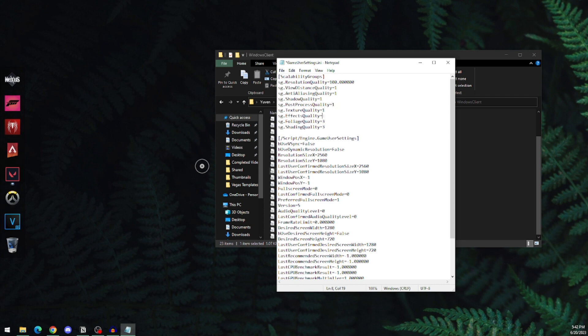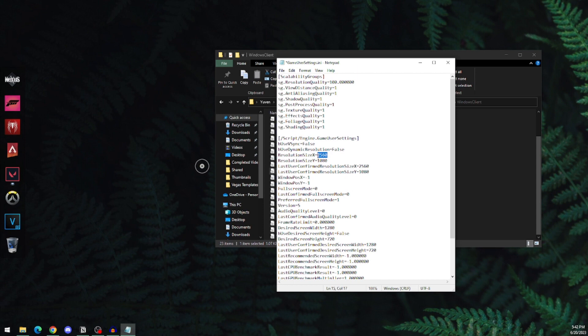Here you can change your resolution. I'm going to set mine to 1280 by 960.